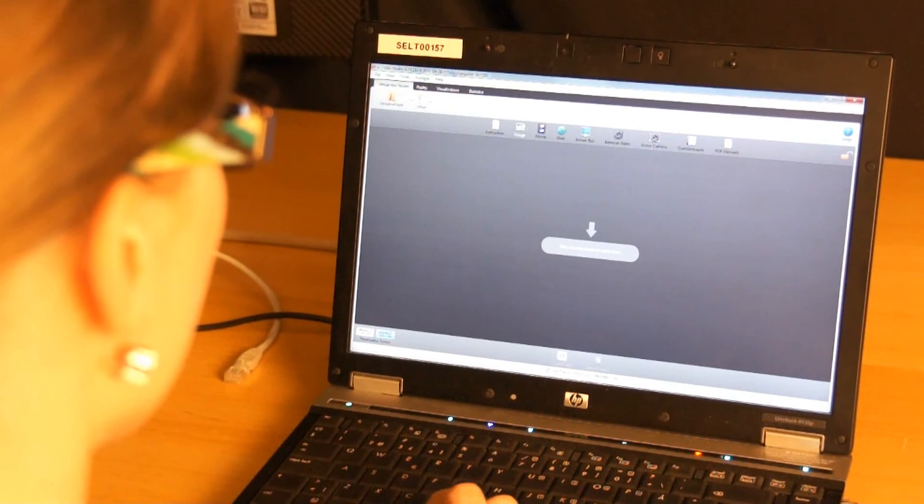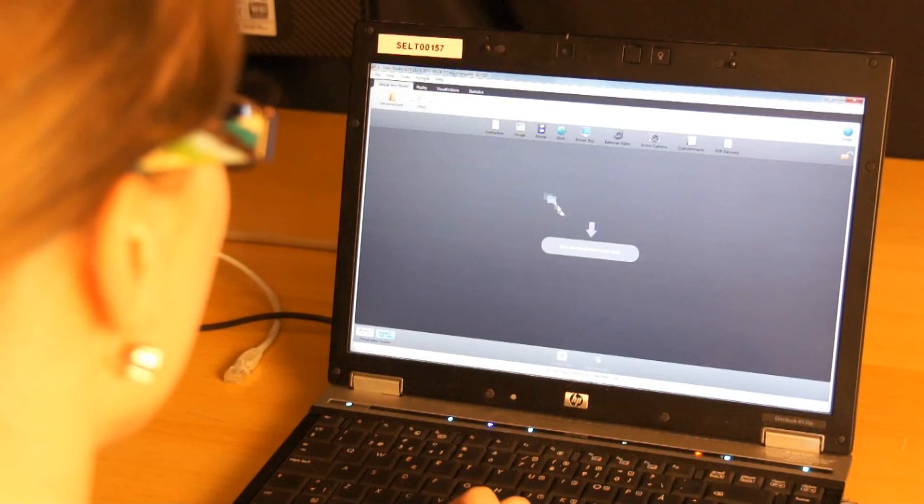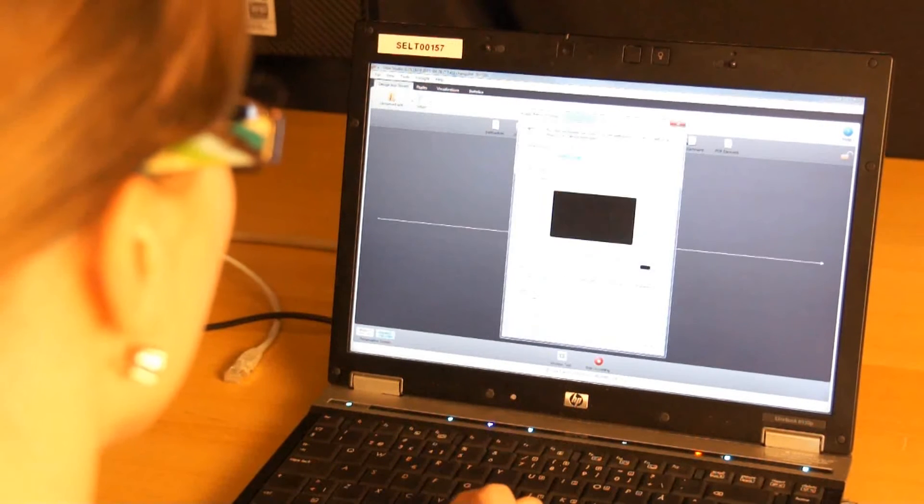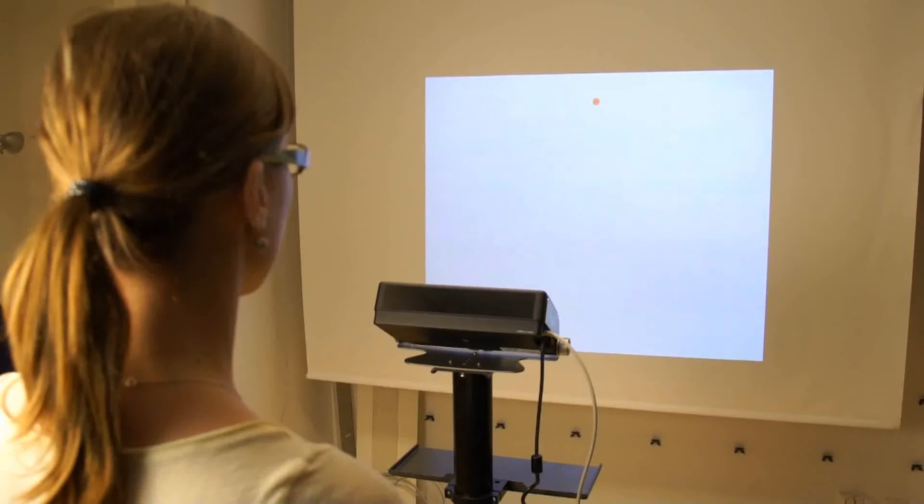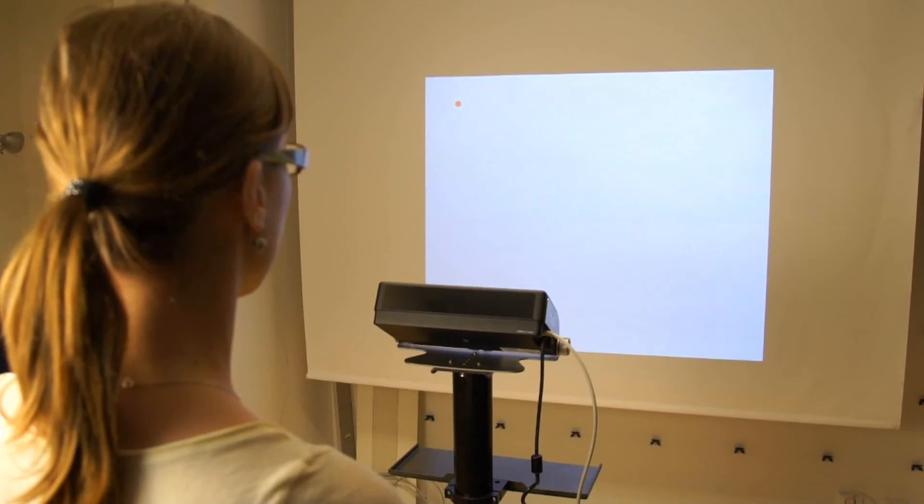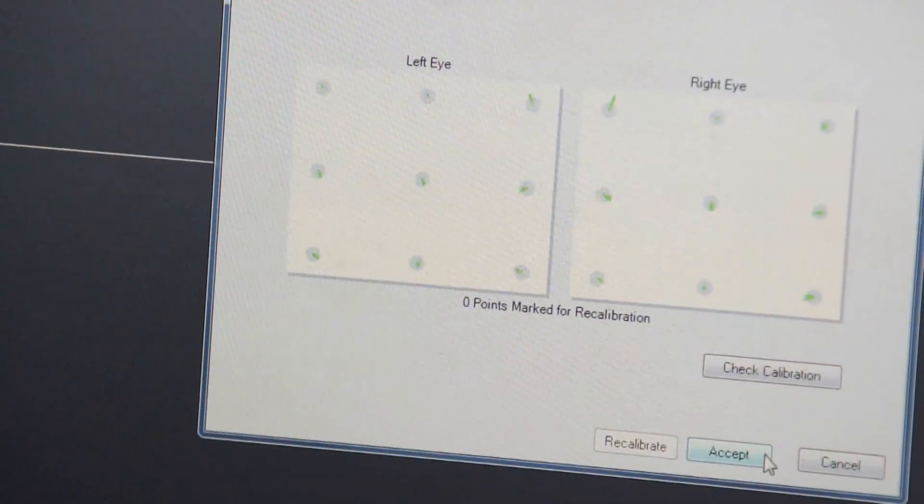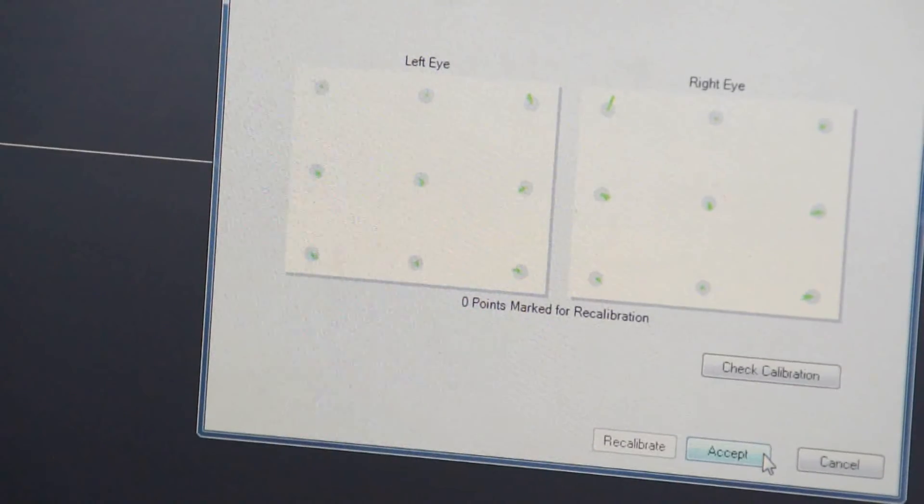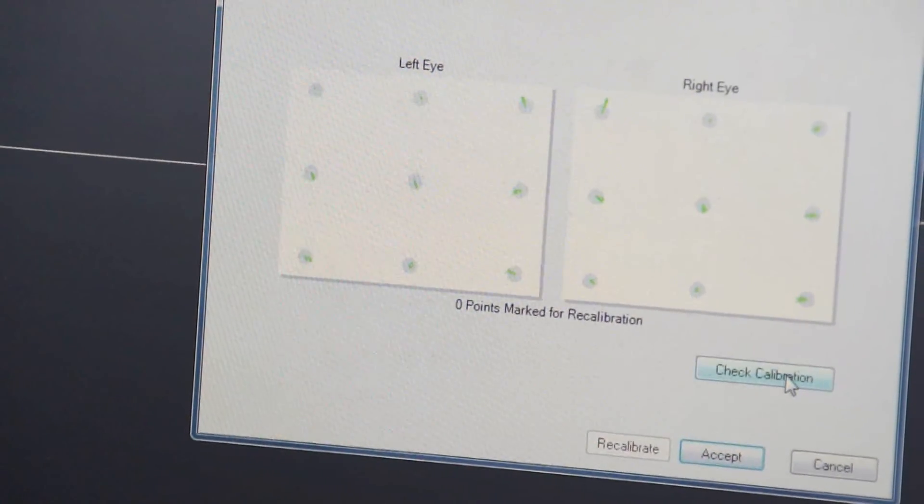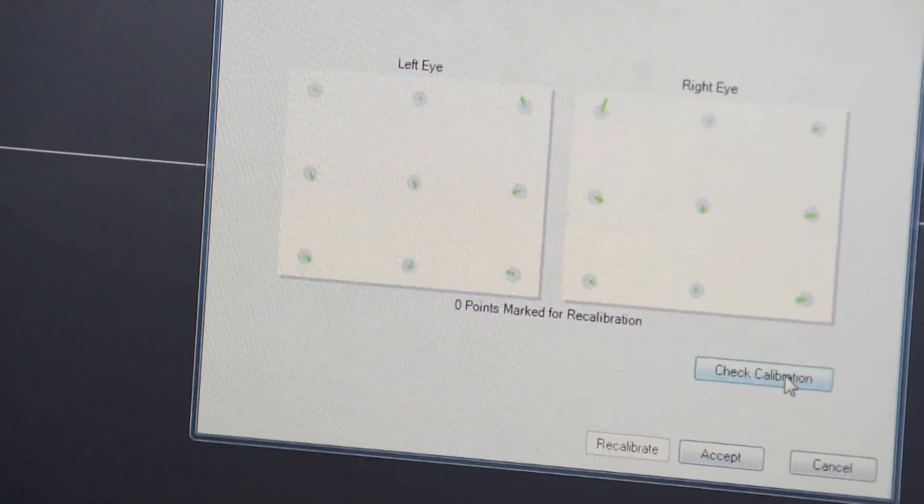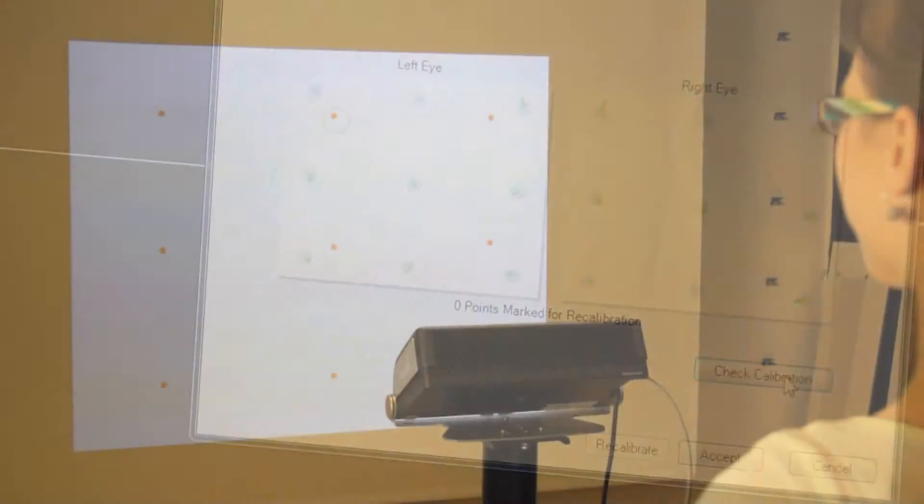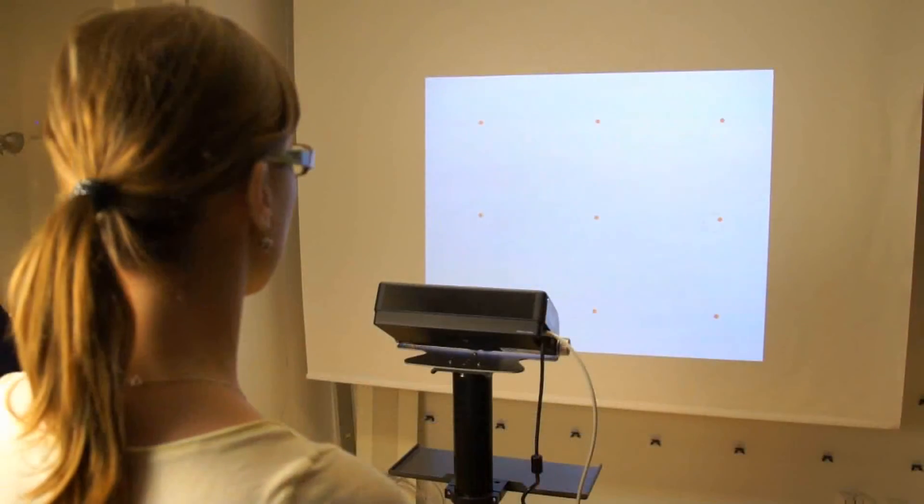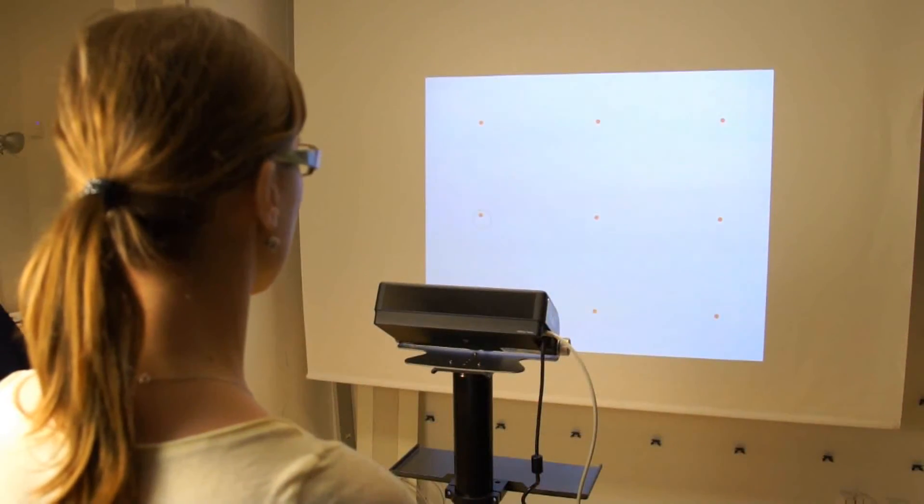Make sure that the test in Tobii Studio contains at least one stimuli. Click on Recording. Follow the calibration procedure and make sure that there is some data gathered for all points. Click the Check Calibration button and verify that no systematic offset is present and the eye tracker is able to pick the participant's eyes up for every part of the screen.